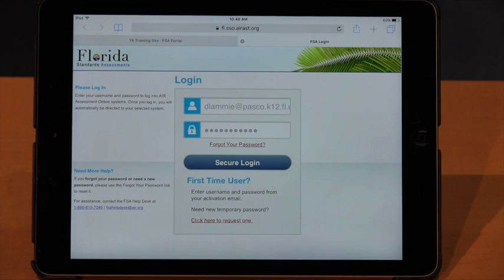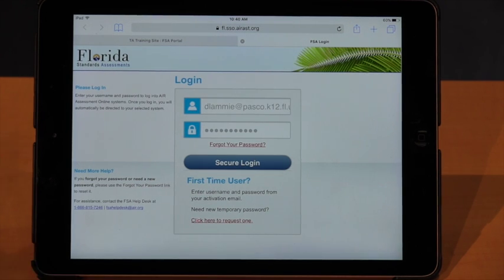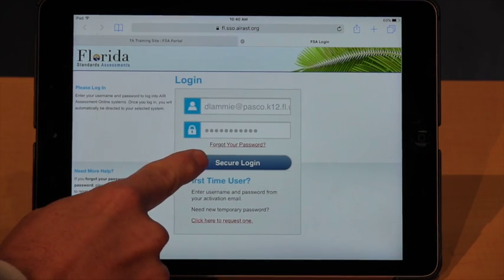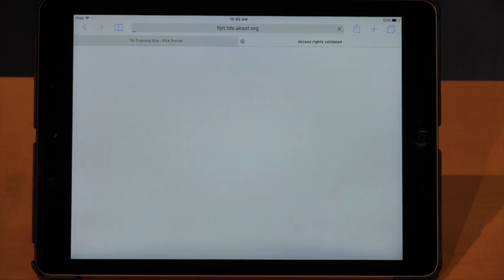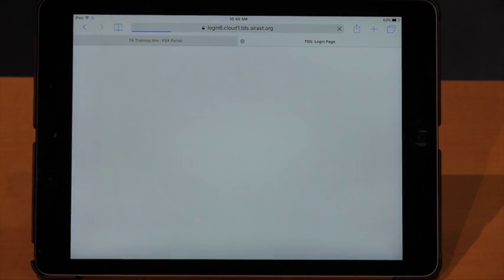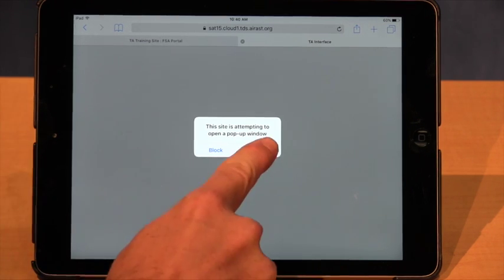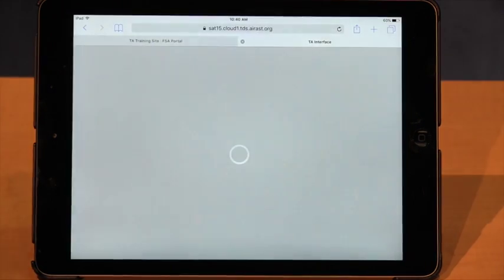Once you have your user information entered into the fields, we're going to hit the secure login button. If you get a message asking about opening pop-ups, you want to hit Allow.